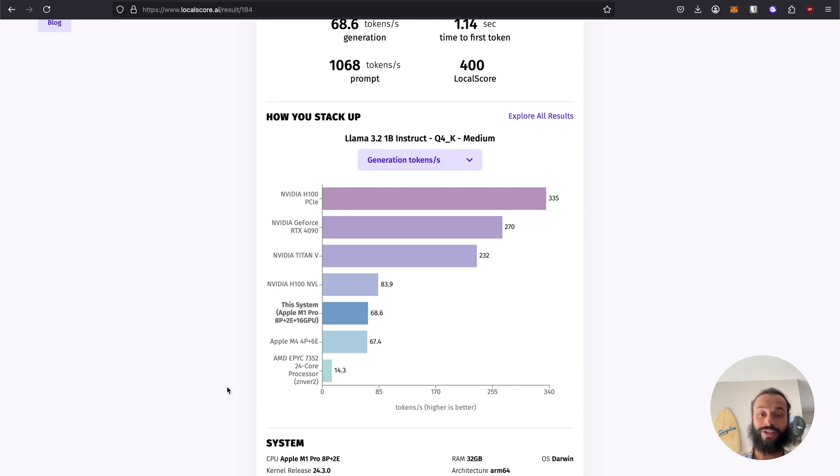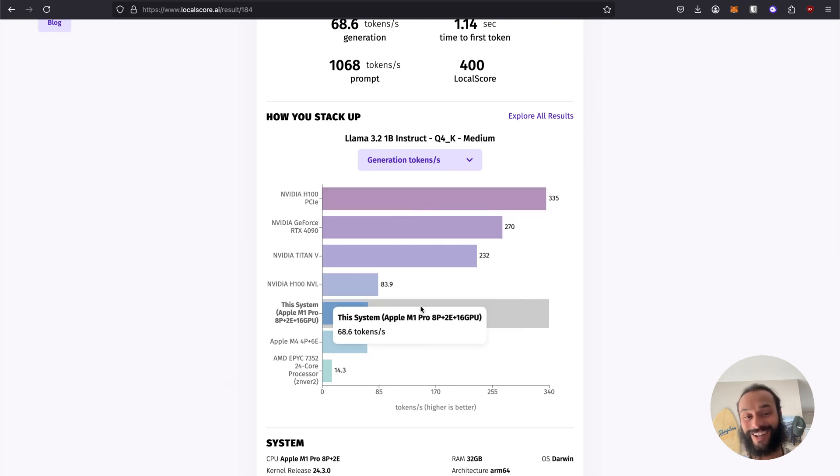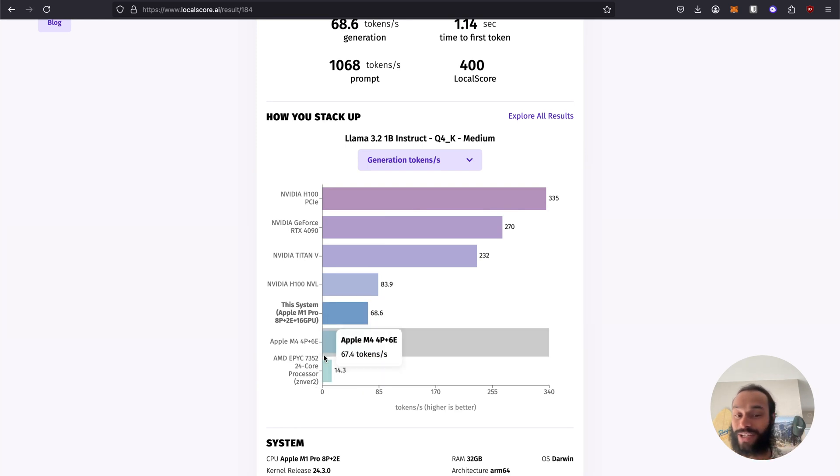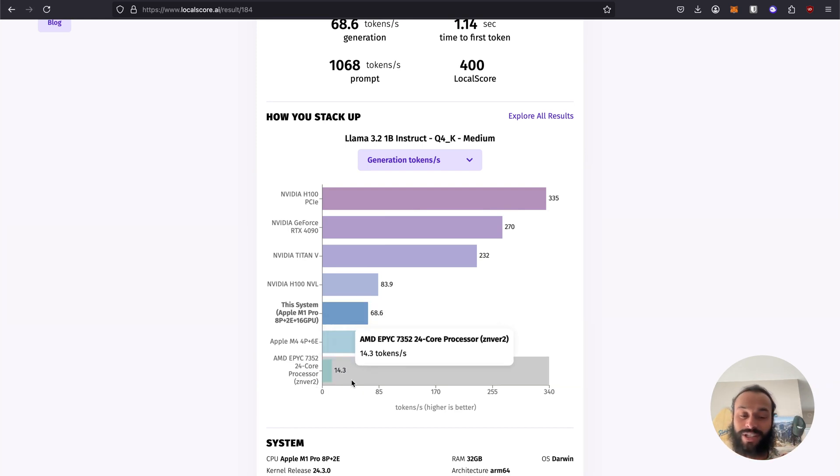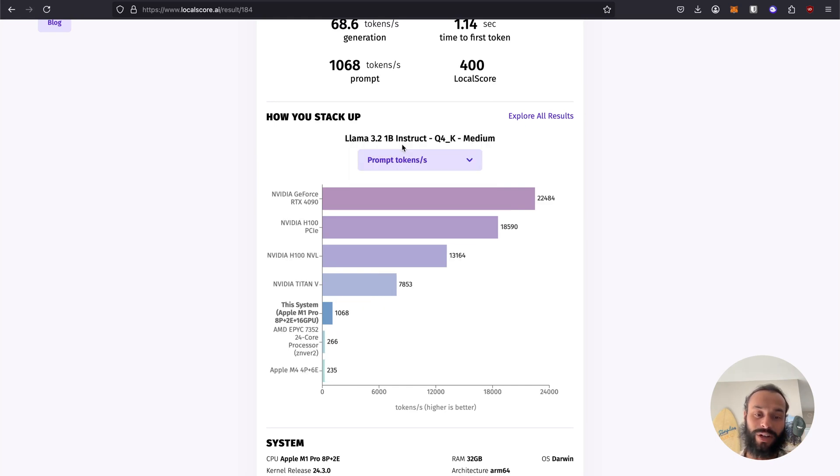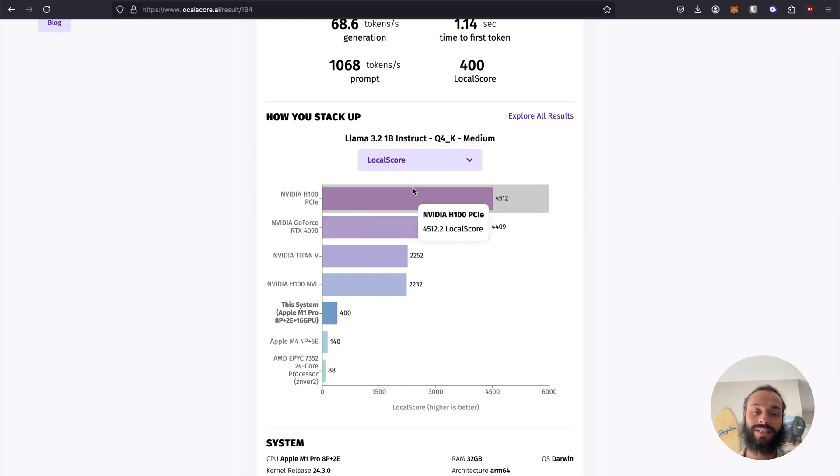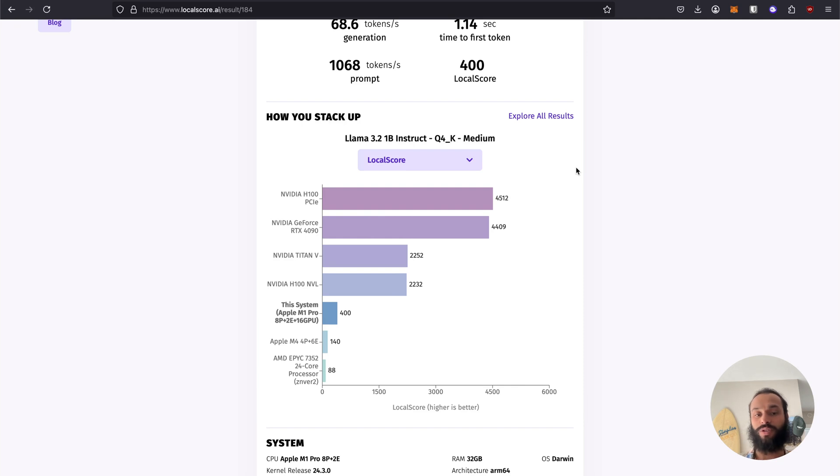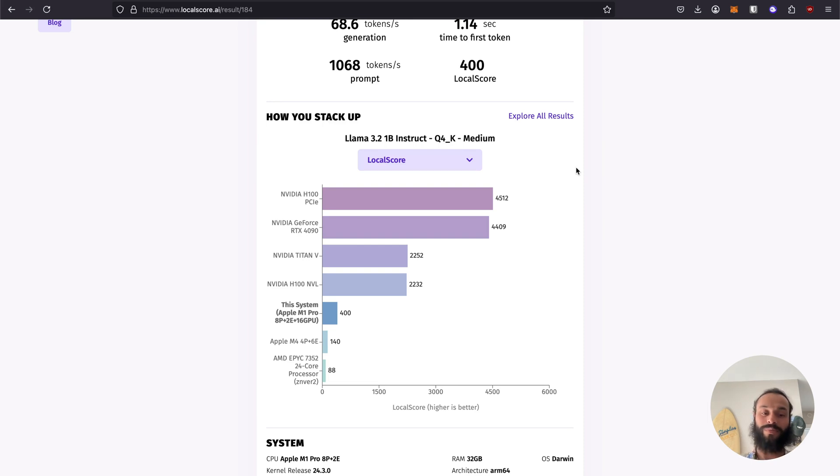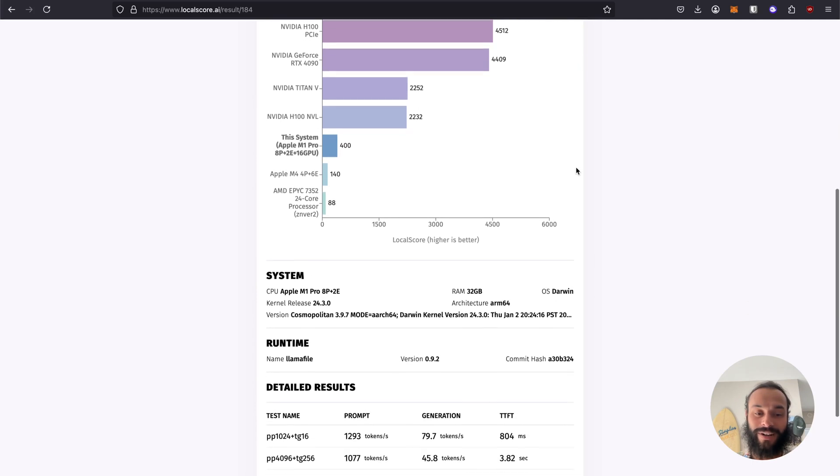We also have a chart of some other GPUs that we can compare to. For token generation, we can see compared to an H100, we're getting totally crushed. But compared to an Epic CPU, we're destroying an Epic CPU five times faster. There's a bunch of different results here. We also have our local score results, so you can compare directly local scores. An H100 or 4090 is totally crushing this.